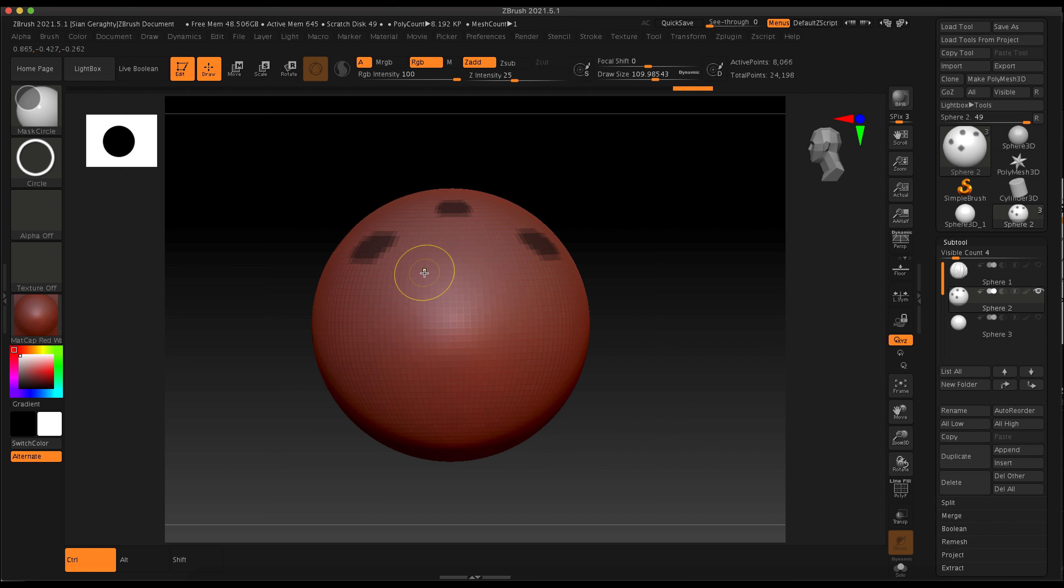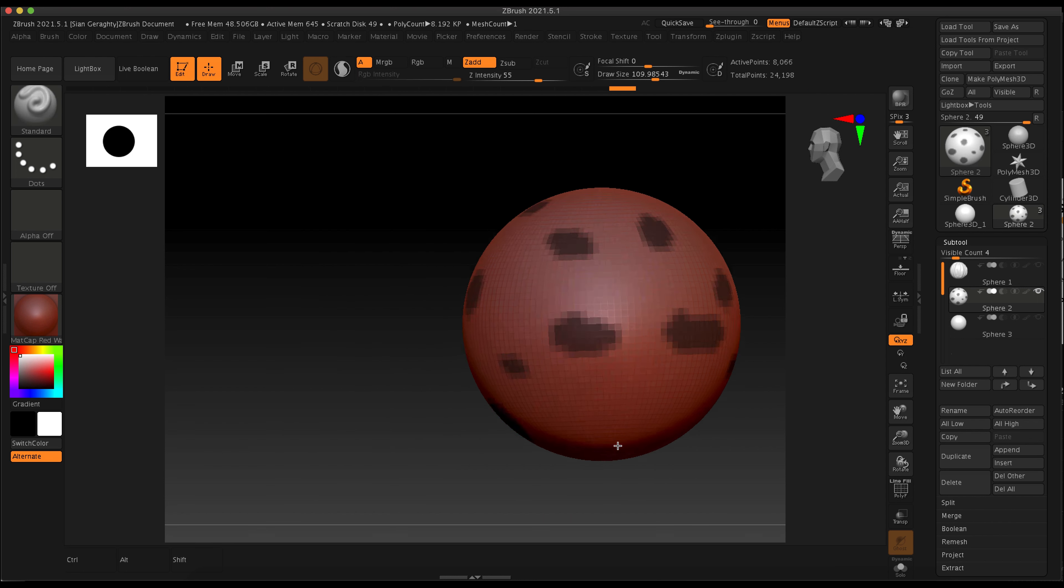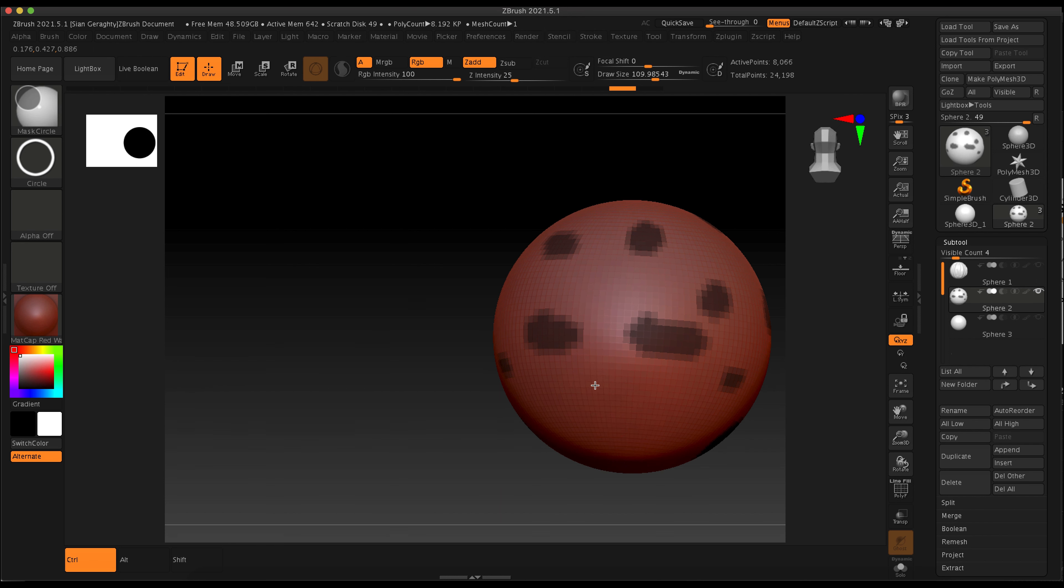But you can just hold down control. I think it's a little easier mostly because if you are using the toggle, then you have to remember to turn it off before you try and rotate around.